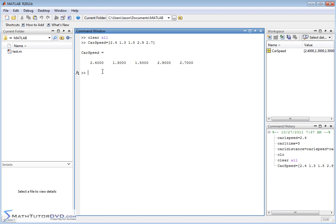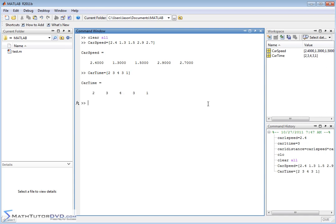The first number corresponds to car one, then car two, three, four, and five. Then I define another vector called carTime — the time I'm allowing each car to travel. So car one travels two seconds, car two travels three seconds, car three travels four seconds, car four travels three seconds, and the final car travels one second. I close the bracket and hit enter, and now I've assigned this data to carTime.